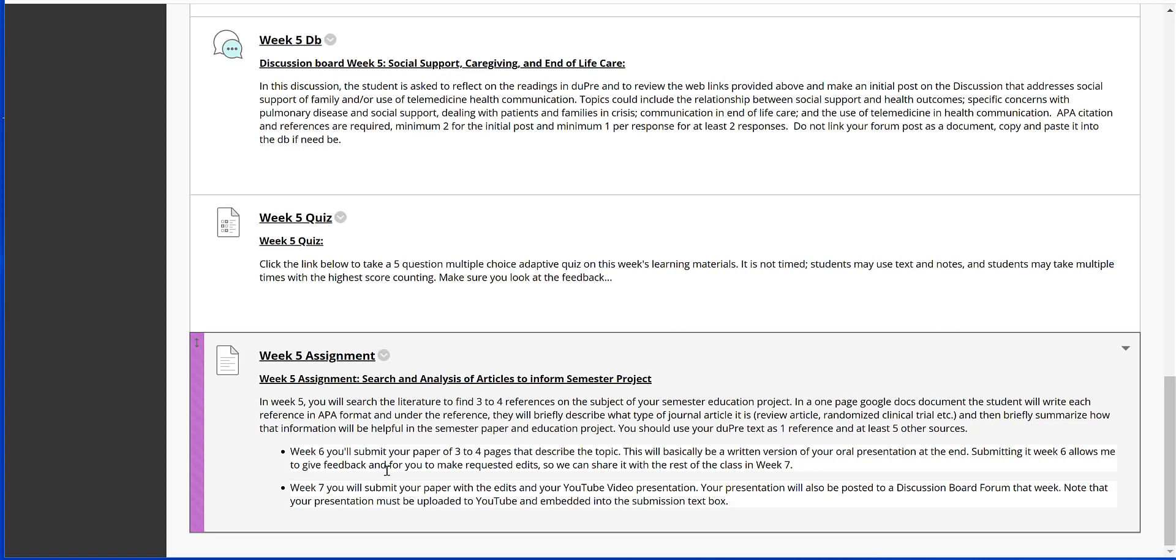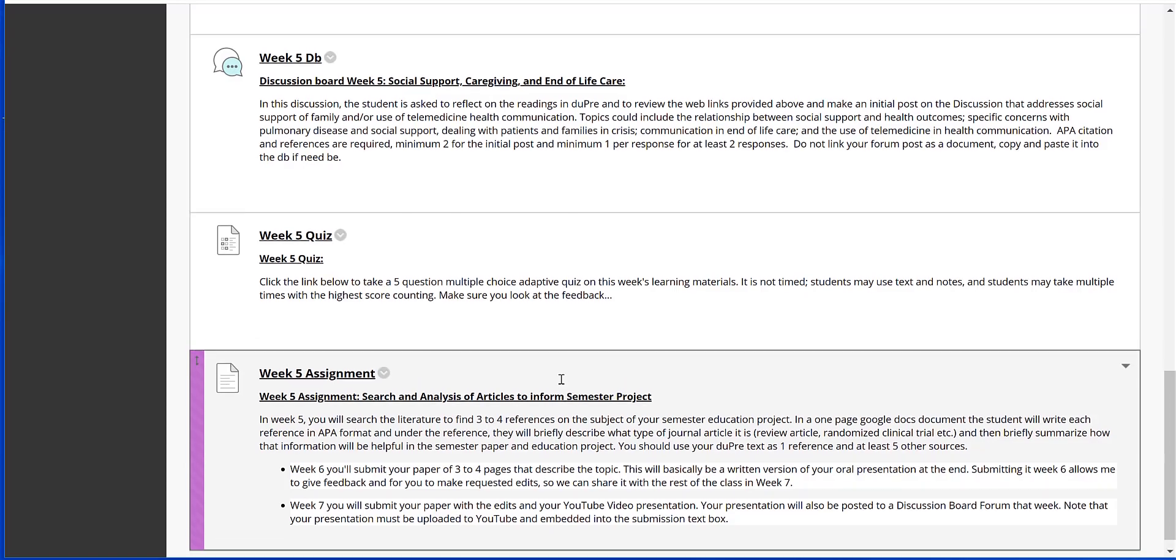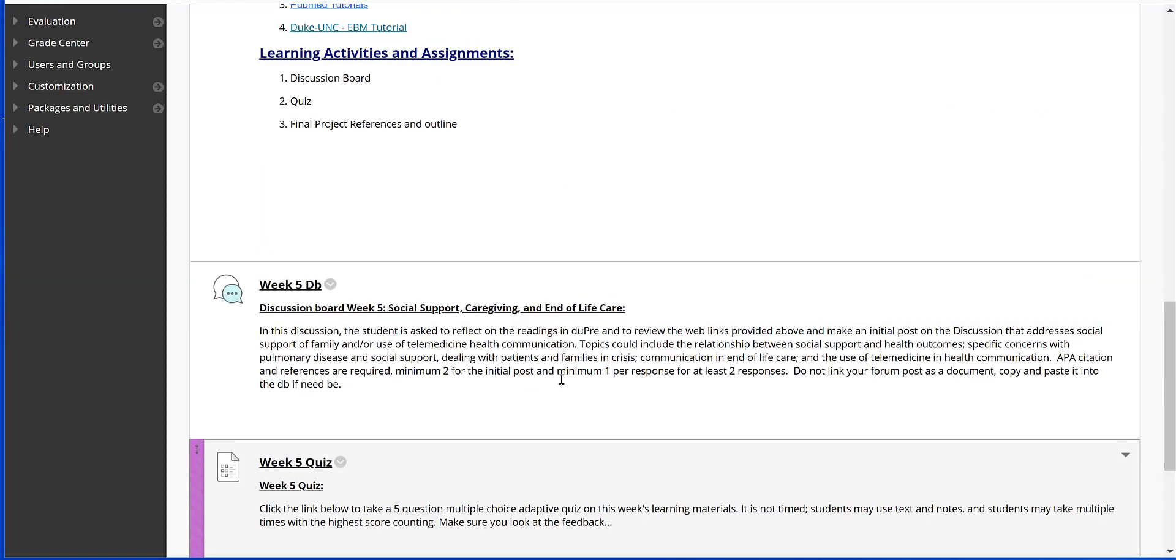And then just quickly moving on to Week 6: next week that draft of your final paper is due, and you should already be starting to work on your oral video presentation at that point. And then Week 7, the video presentation is due and then also the final draft of your paper. So that wraps up Week 5.